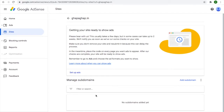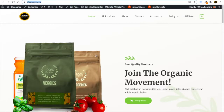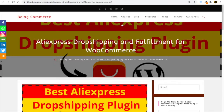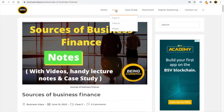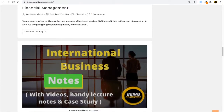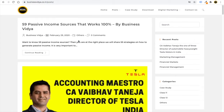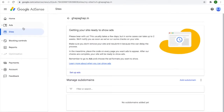We have successfully connected Google AdSense to our WordPress website. Google AdSense is now verifying whether your website is eligible for showing ads. I highly recommend that you post a minimum of 10 articles on your website before applying for AdSense. You can see that I have uploaded many articles on my website, which is the reason I got approval from Google AdSense.